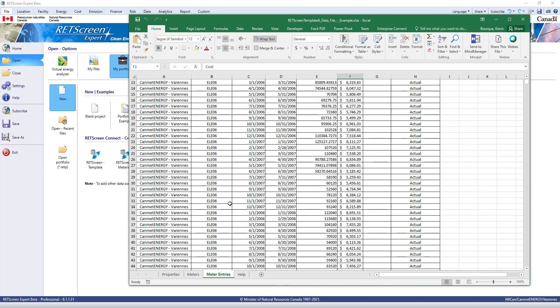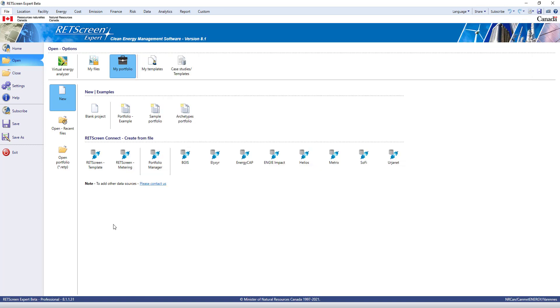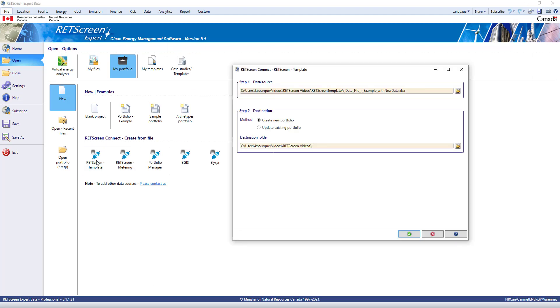For now, I'll stick with this template. With this data ready, I'll click on RETScreen Template, choose this file, and indicate which folder I want it in.